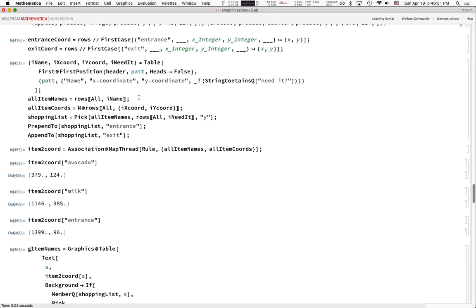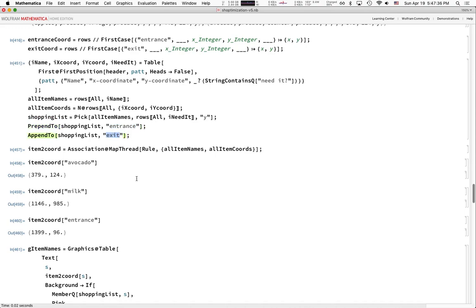We get the entrance and exit coordinates by searching rows for the word 'entrance' and 'exit'. We get all items from the spreadsheet and build the shopping list by picking only item names whose 'I need it' field is 'yes', then tack on the entrance and exit. We then make a dictionary mapping the name of each item to its coordinates — so the avocados are at one coordinate, the milk at another, the entrance at another.